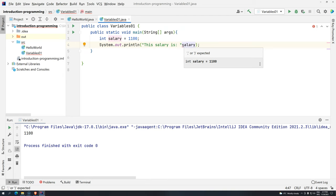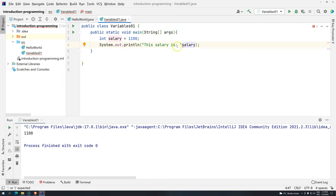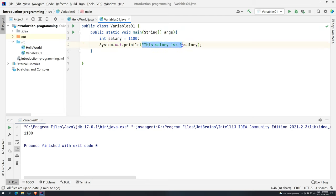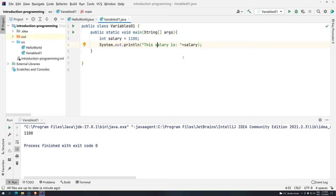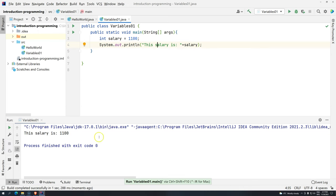But actually what we need to do here is do concatenation between the text and the value of the variable. And to do that, Java uses the plus sign. So it's not going to try to sum, it's going to try to concatenate. So what I'm saying here, hey, first you print this message, and then I would like you to use whatever you have stored in memory for the salary, and I would like you to just print together with this message. Let's see. Control-Shift-F10. And we have now the salary is 1100.